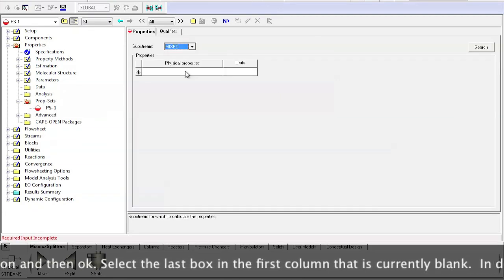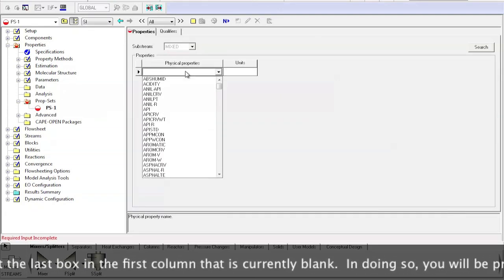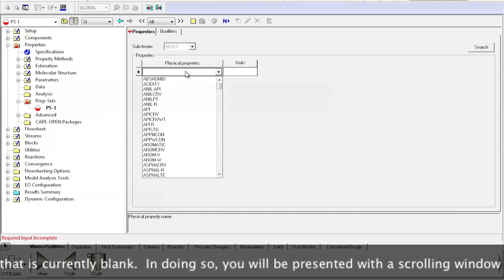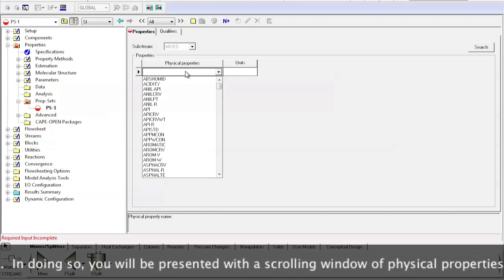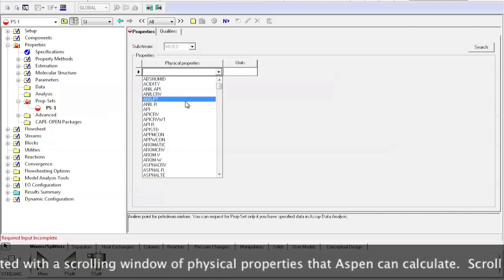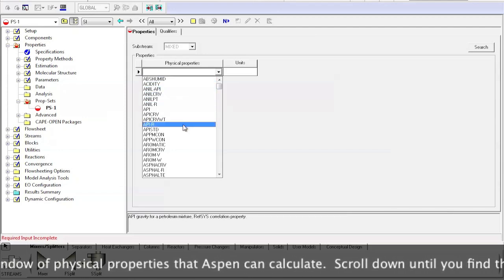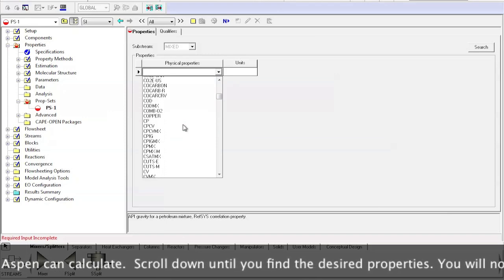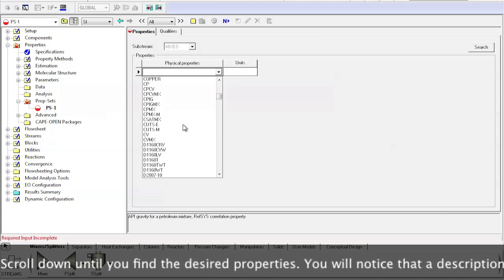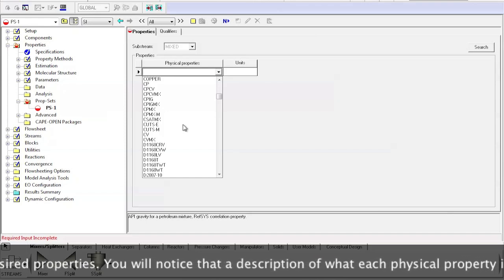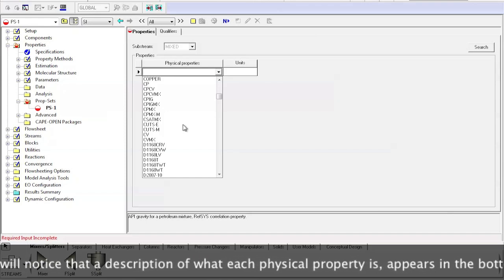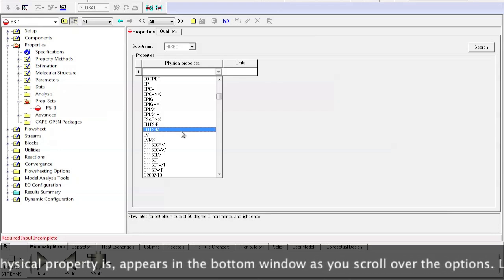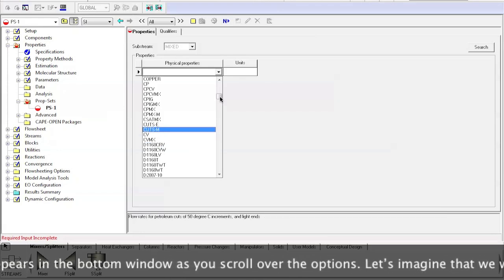Select the last box in the first column that is currently blank. In doing so, you will be presented with a scrolling window of physical properties that Aspen can calculate. Scroll down until you find the desired properties. You will notice that a description of what each physical property is appears in the bottom window as you scroll over the options.